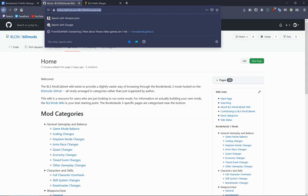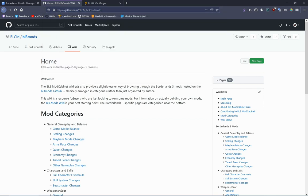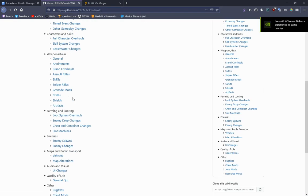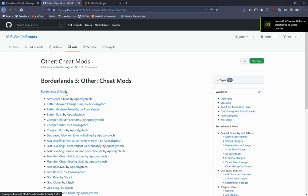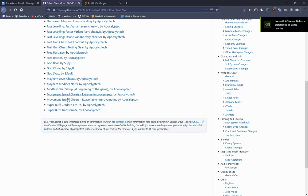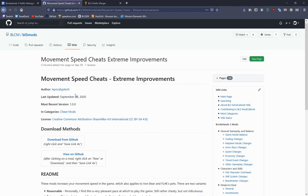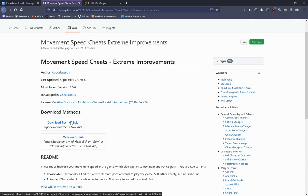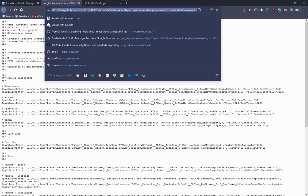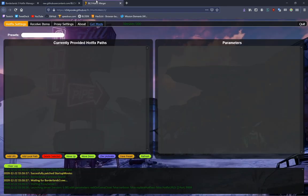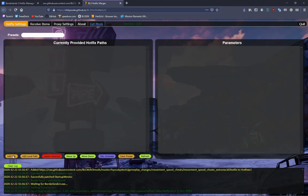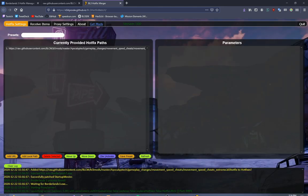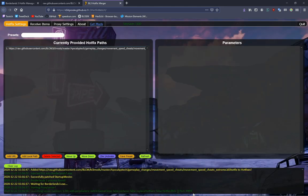So here's the Mod Cabinet. This is the third link in the description. You can scroll down, go to Cheat Mods, for example, pick any mod you want. Go to Stream Improvements. Now copy the link. Then you can go, let's say, Add URL.